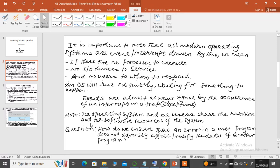The operating system and the users actually share both the hardware and software resources of the system. Since sharing occurs, a question arises: how do we ensure that an error in a user program does not adversely affect or modify the data of another program? This is especially relevant because several processes may be running simultaneously with interdependencies.